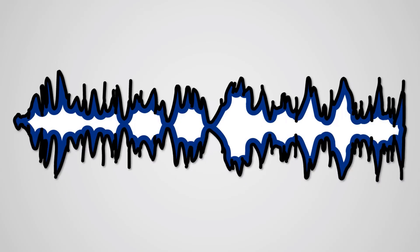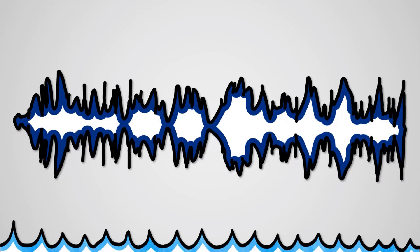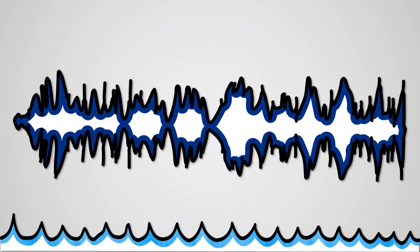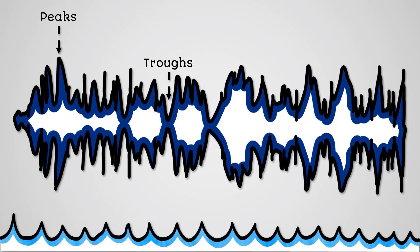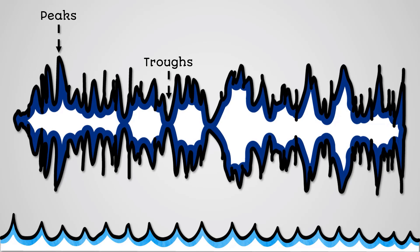Sound itself exists as a wave, just like the sea. It has peaks and troughs. The bigger the wave, the louder the sound. The height of the waves is called the amplitude.